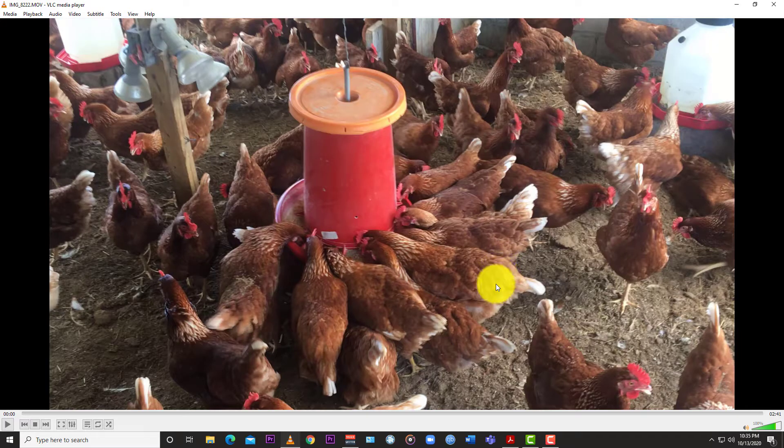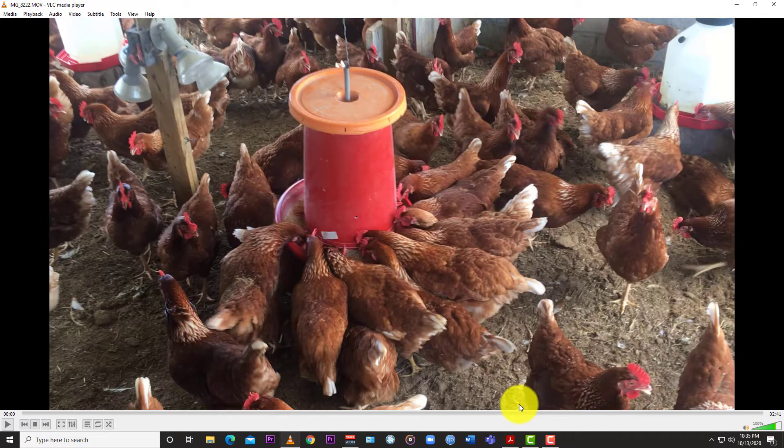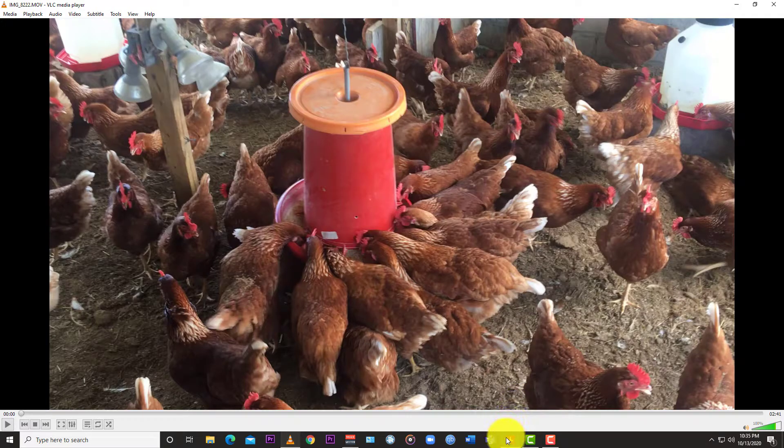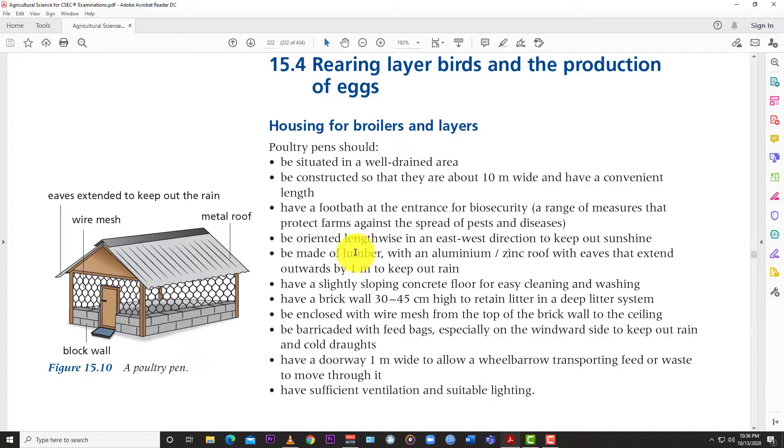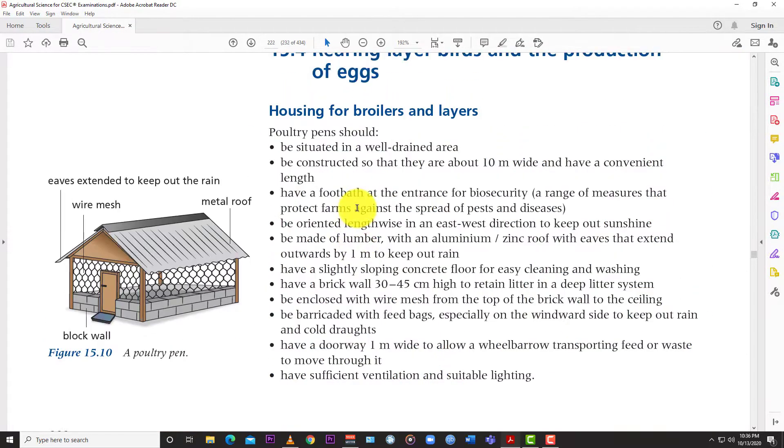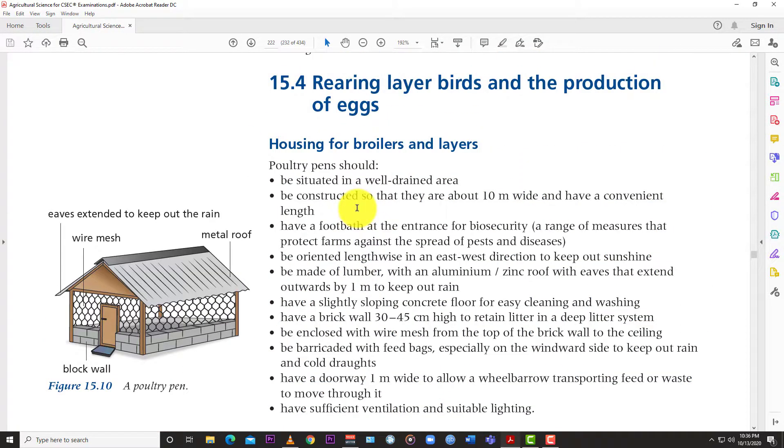So what we're looking at today is one particular type of housing system for poultry. We're looking at the deep litter system of housing for broilers and layers.